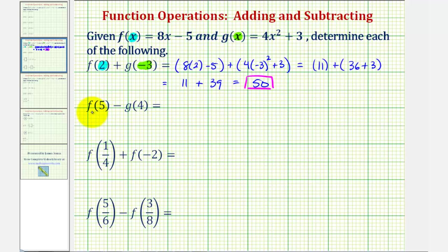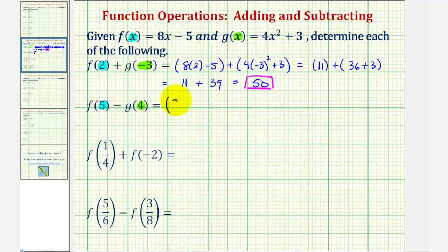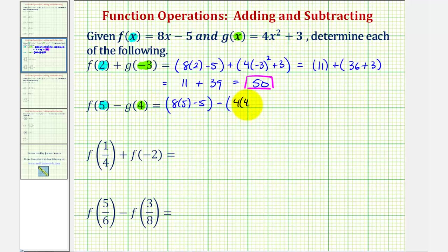Next we have f of five minus g of four. So the input into function f is now five, and the input into function g is now positive four. Once we find these function values, we'll then find the difference. So for f of five, we'll substitute five for x, that would be eight times five minus five, and then we have minus g of four, we'll substitute four for x in function g, that would be four times four squared plus three.